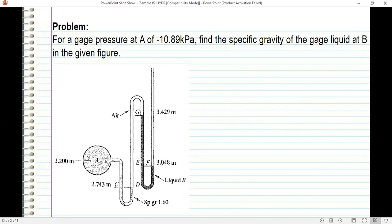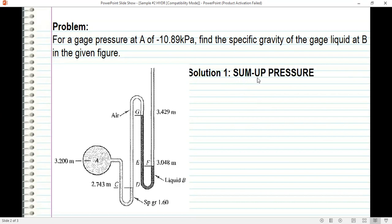I'm going to solve this in two ways. One is to sum up pressure, and I will start from A up to the open surface. Pressure is gamma times H, where gamma is the specific weight of the liquid and H is the height of the liquid.